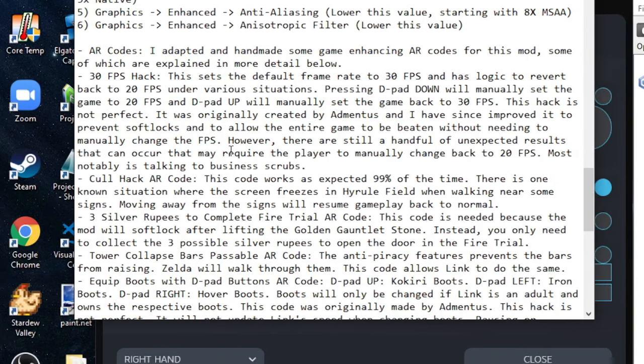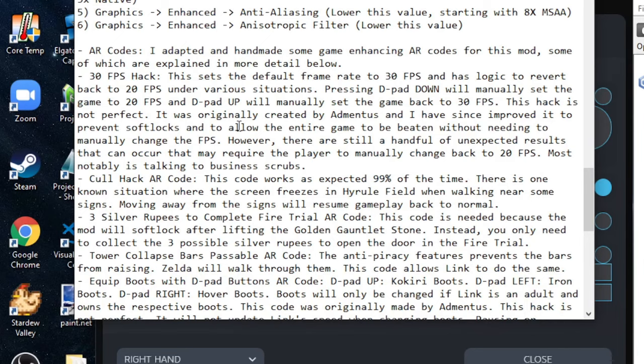I'm going to talk about the AR codes that I've implemented, a few of them that are important to know when you're playing Ocarina of Time. There are a few situations in the game where you're going to manually have to revert back to 20 FPS. To do this, you can press D-pad down to go back to 20 FPS and then D-pad up to go back to 30 FPS. One situation in particular you're going to note is if you're trying to talk to a business scrub, you absolutely cannot talk to them in 30 FPS.